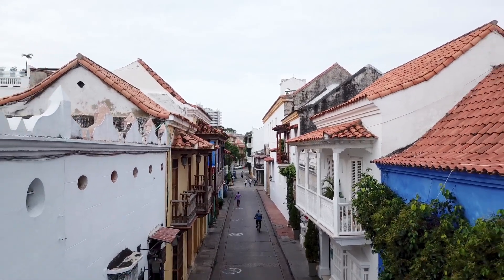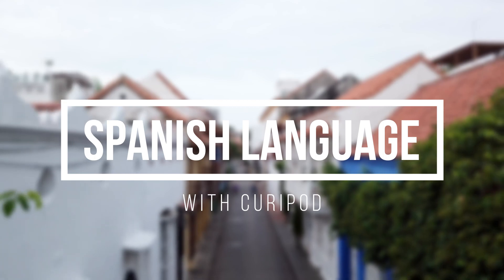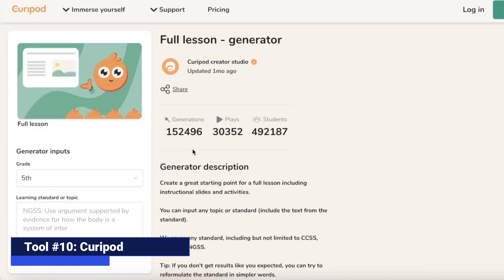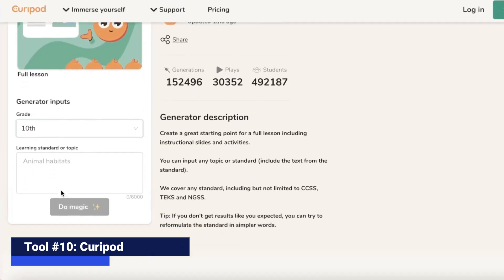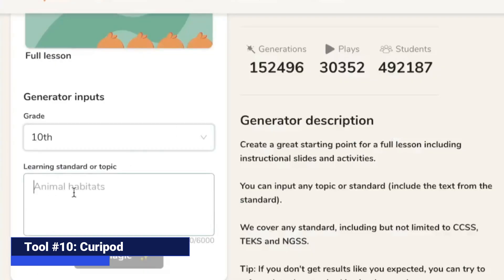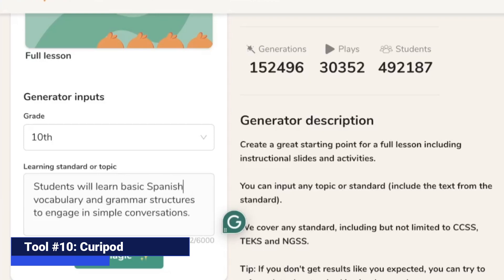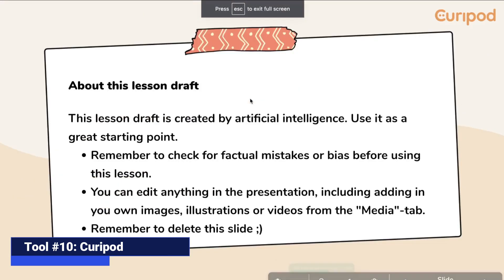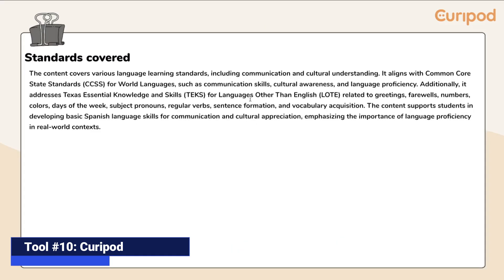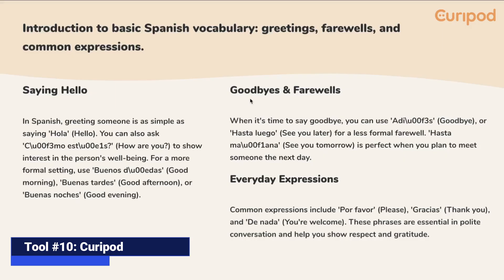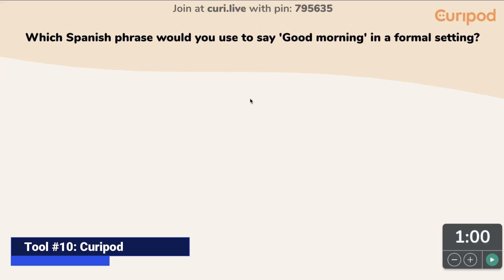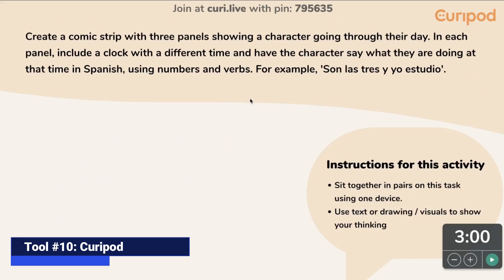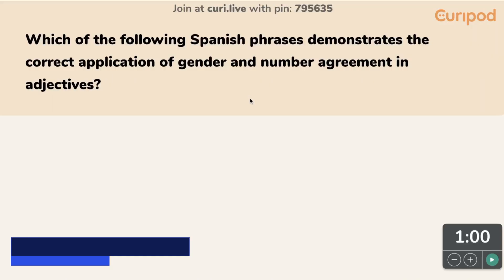For the next lesson, we are going to teach Spanish with the AI tool Curipod AI. Curipod creates engaging and interactive PowerPoint presentations on the spot. Simply create an account, indicate the grade level, and copy and paste the objectives. From there, a lesson will be created in the form of a PowerPoint presentation. As you can see, we have a slideshow with a mix of text and visuals to keep students engaged. Curipod also features different activities to quiz your students on the concepts they are learning — in this case, greetings in Spanish. Curipod is free.